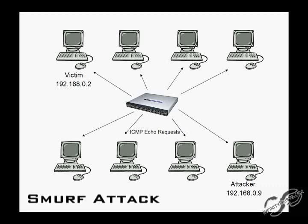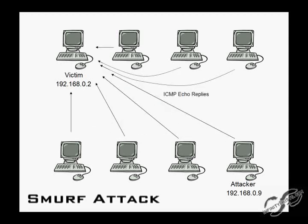On a large network, this will create a large amount of traffic destined to the victim computer, causing a denial of service. Nowadays, switches are configured not to forward packets directed to the broadcast address. So, on most systems, this attack will not work.